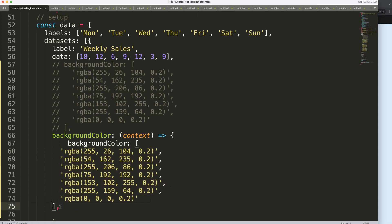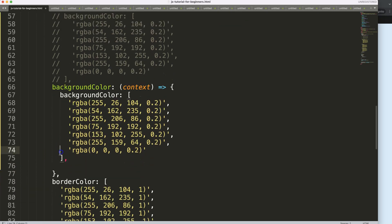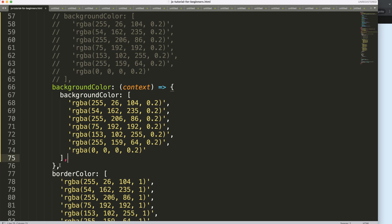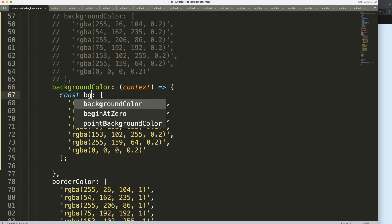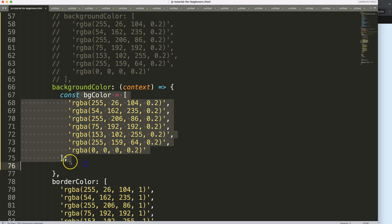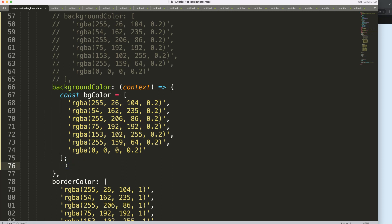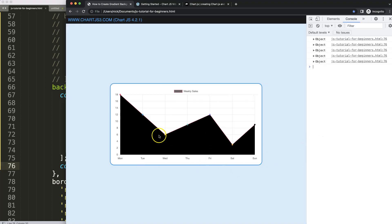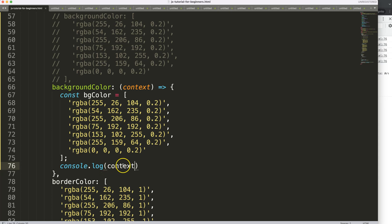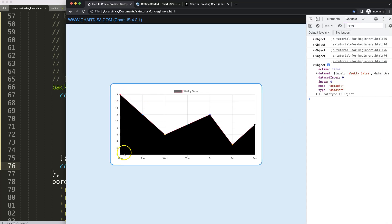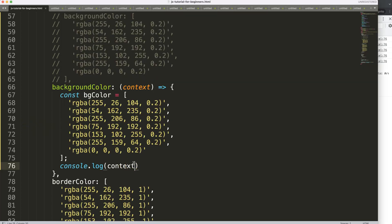I want the color to gradually change from one color to the other based on whatever we've selected. I'll define a constant called 'bgColor' equal to that array. First, let's console log the context to see what the callback gives us. The chart turns black since we didn't specify a return value. We need to measure the height of the current chart area — the top and bottom pixel positions.